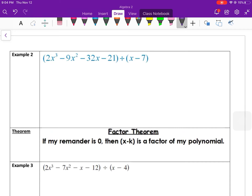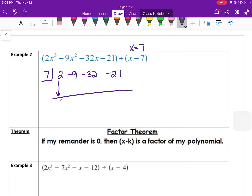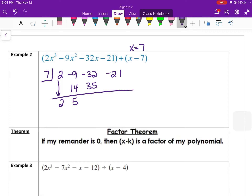Next example: dividing by x − 7 means x = 7 is the solution to plug in. Put 7 out front with coefficients 2, −9, −32, −21. Drop the 2, then: 7 × 2 = 14; −9 + 14 = 5; 7 × 5 = 35; −32 + 35 = 3; 7 × 3 = 21.